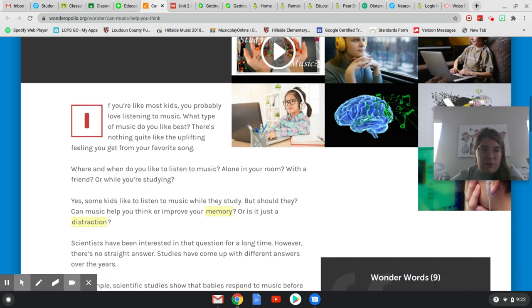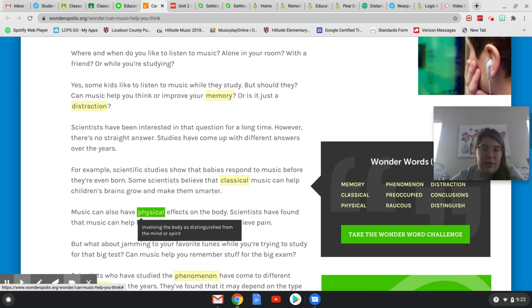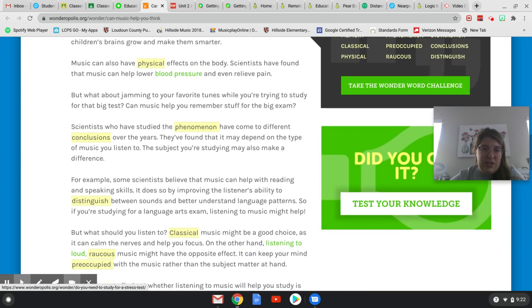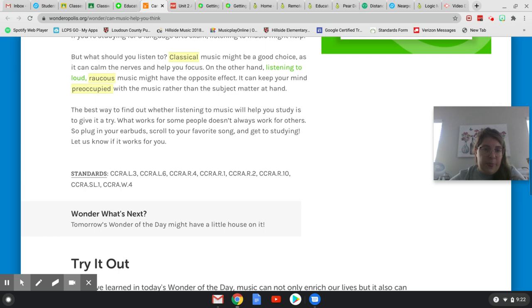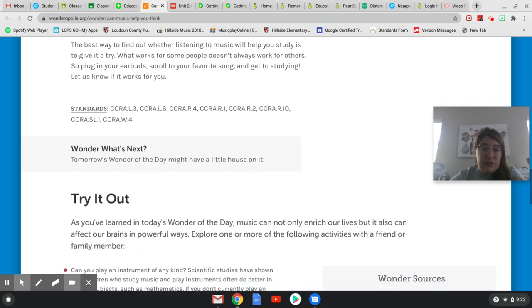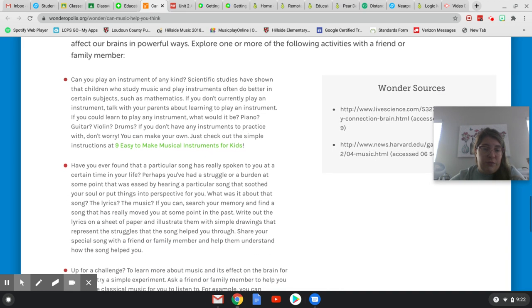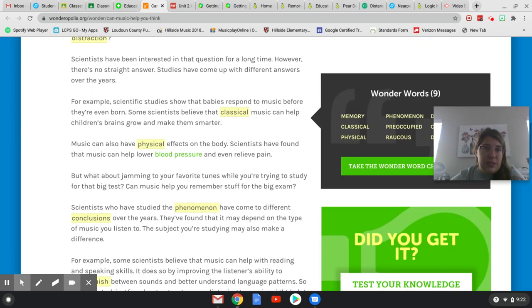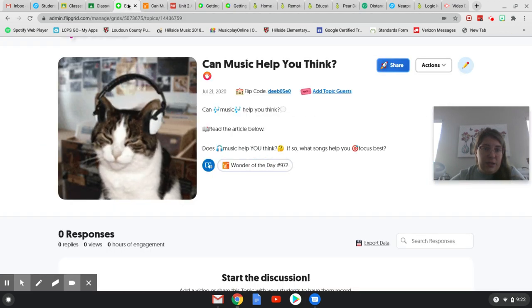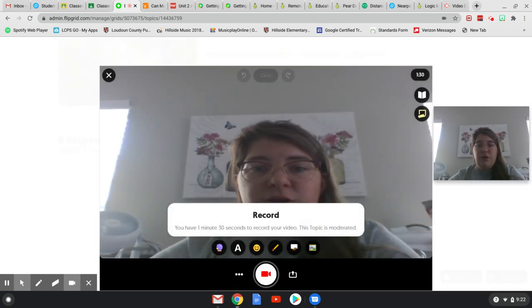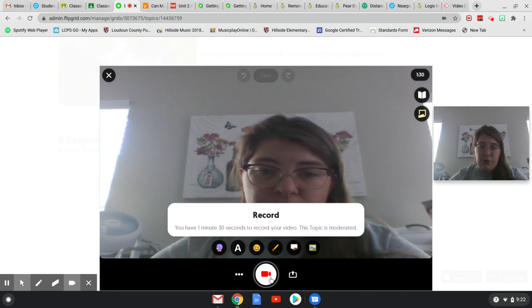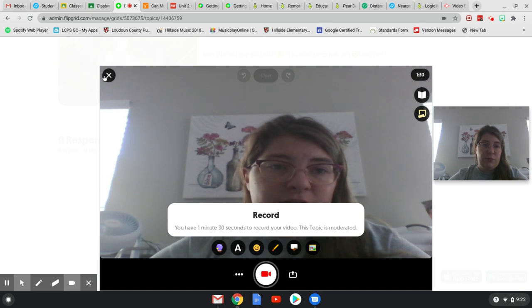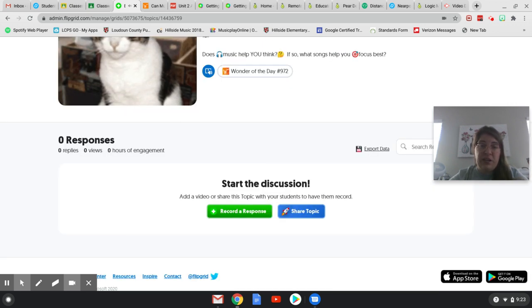And they're going to go through this article and read it. And I really like Wonderopolis because it's got words to learn, links to other items. It's pretty interactive and the language is pretty good for fourth grade, fifth grade, even sixth or seventh. And it gives you some ideas at the bottom. So they can read this. And then they're going to go back to here. And they're going to record a response. So the video is going to come up for them. They're going to hit record, record their response to this topic, and then it will post. And then I will look at it and give them feedback.